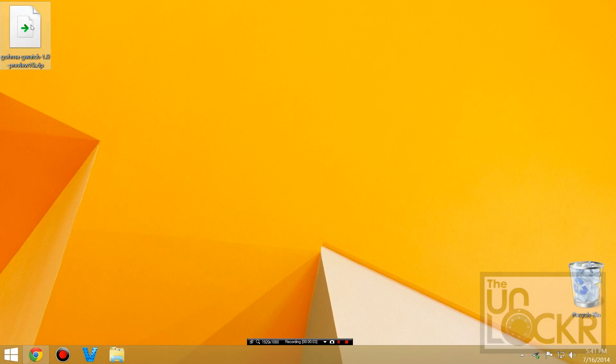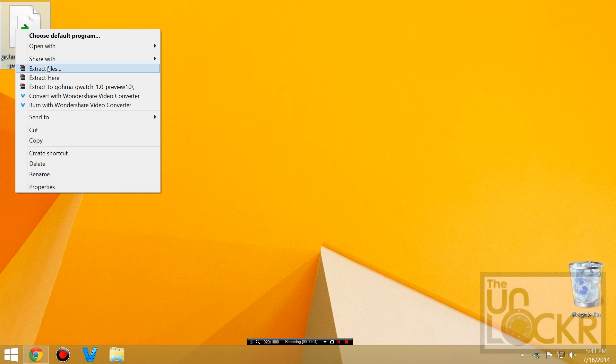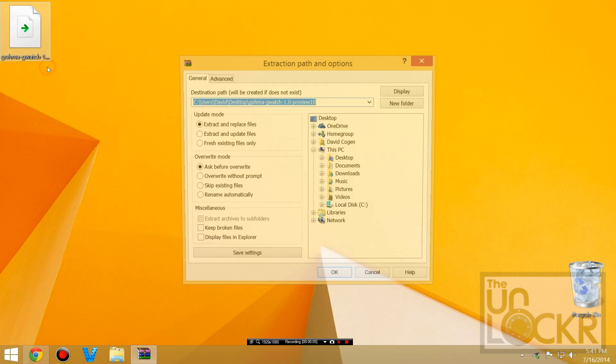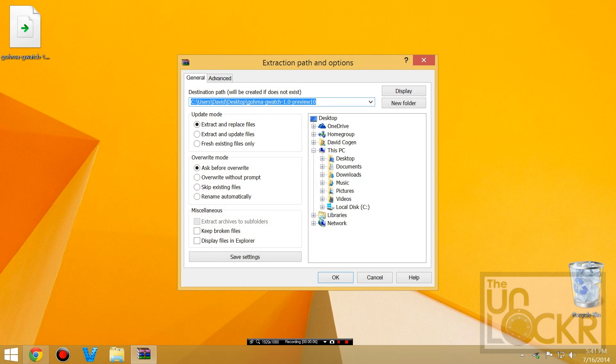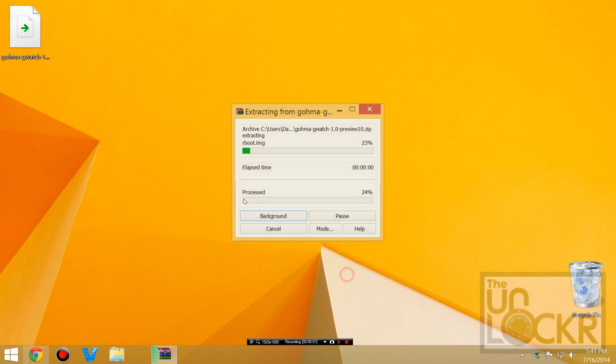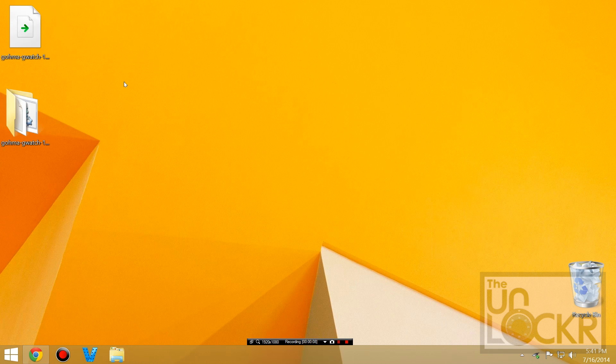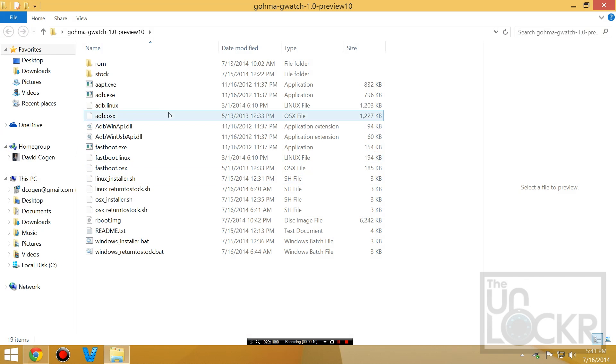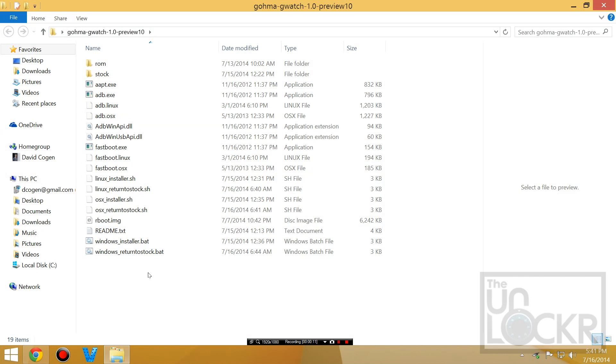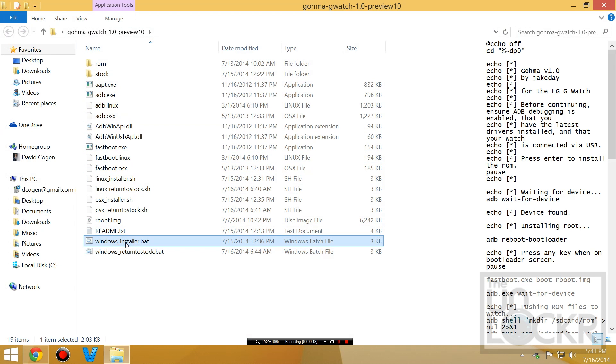Then we're going to extract that zip by right clicking and hitting extract, hitting OK. And inside there, there's a bunch of files. We're going to do this one right here: Windows installer.bat.